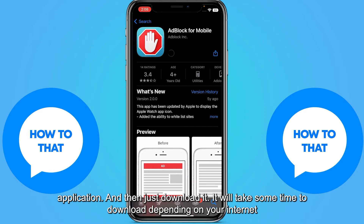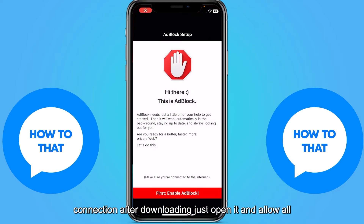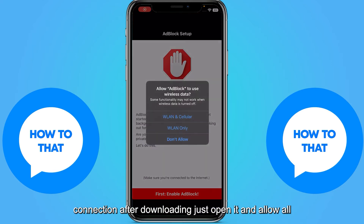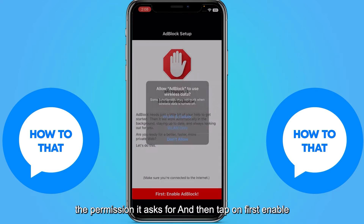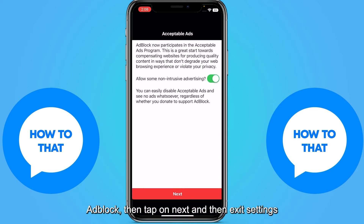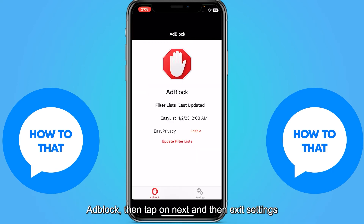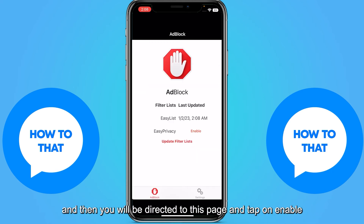After downloading, open it and allow all the permissions it asks for. Then tap on first enable ad block, then tap on next, and then exit settings.